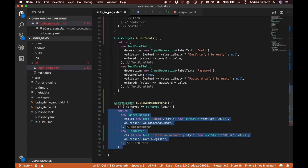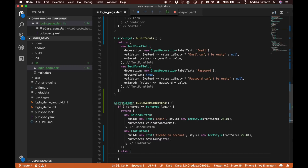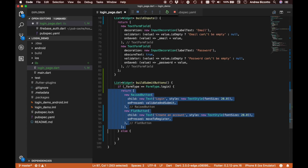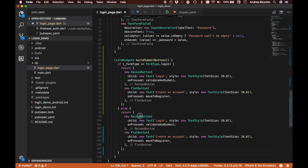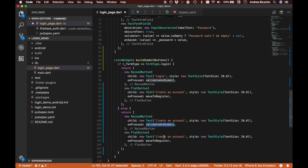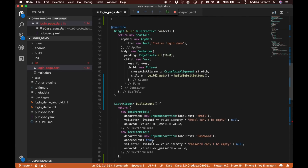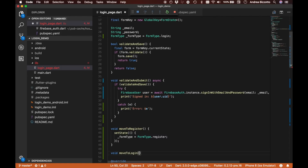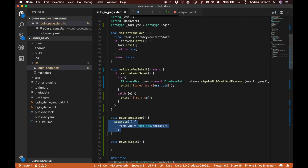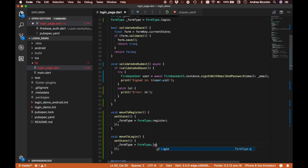If formType is FormType.login we return the login button configuration. If it's registration, we arrange things differently — the raised button says 'Create an account' and still calls validateAndSubmit, and the second button says 'Already have an account? Login', which calls a new moveToLogin method. We define moveToLogin similarly to moveToRegister, but inside setState we switch back to FormType.login.